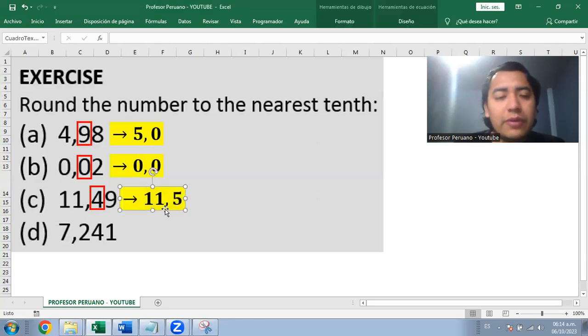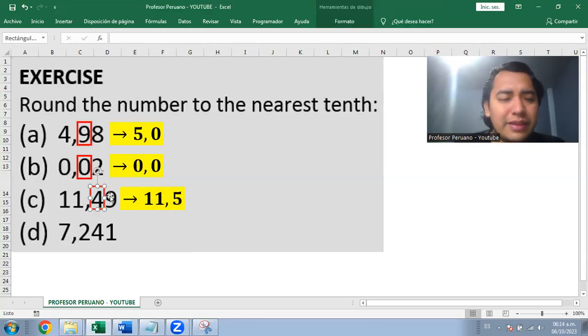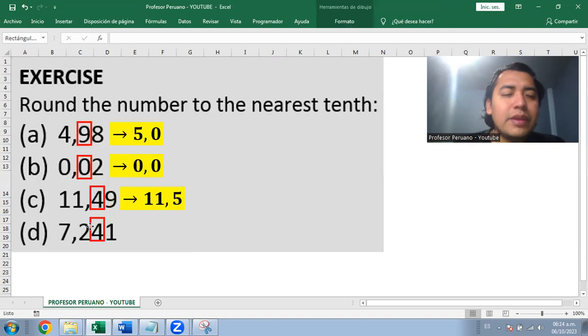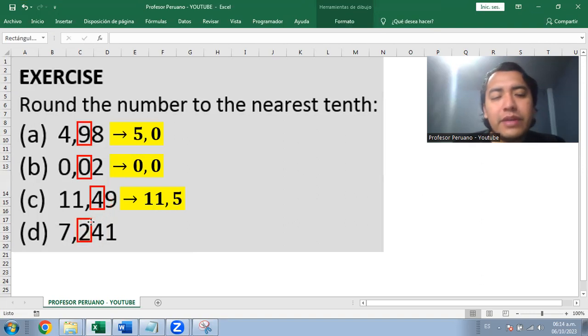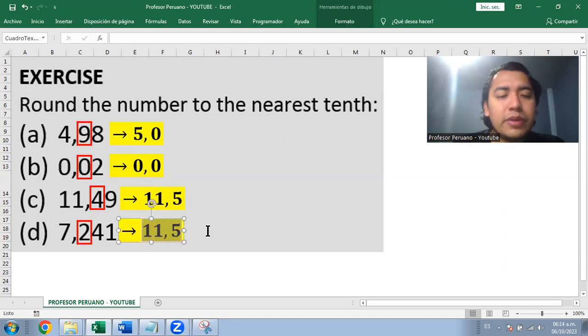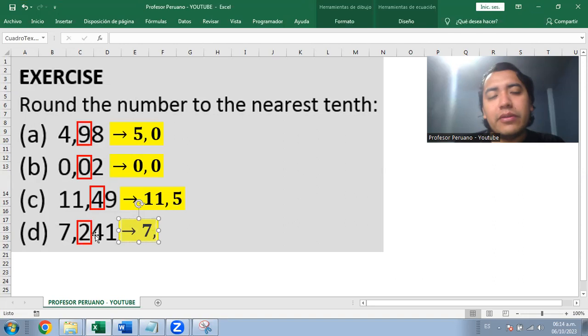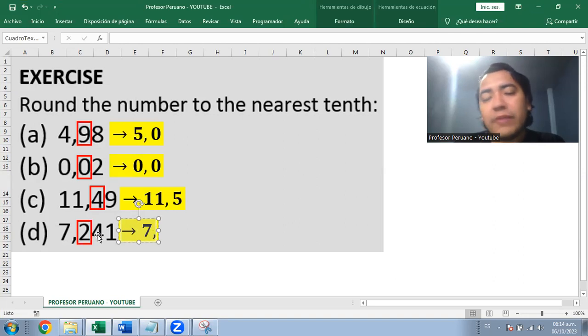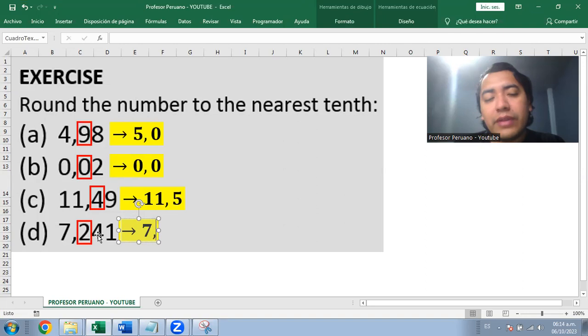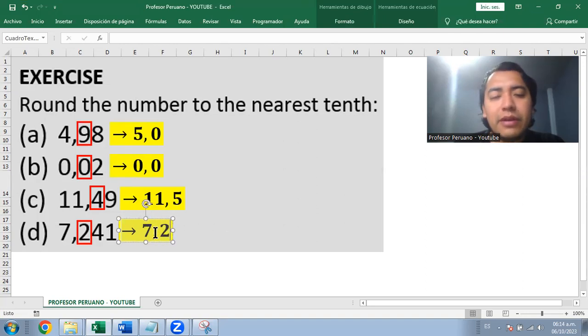Now we continue. The next number has two in the tenths position. We need to pay attention to the next digit, which is four. Four is not enough to round up, so it rounds down. That means it remains 7.2.